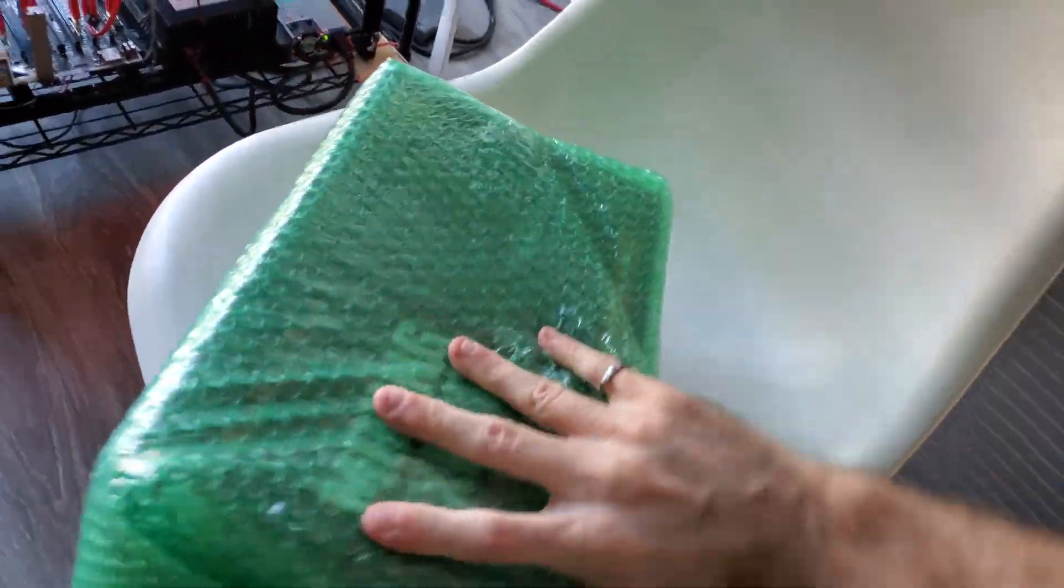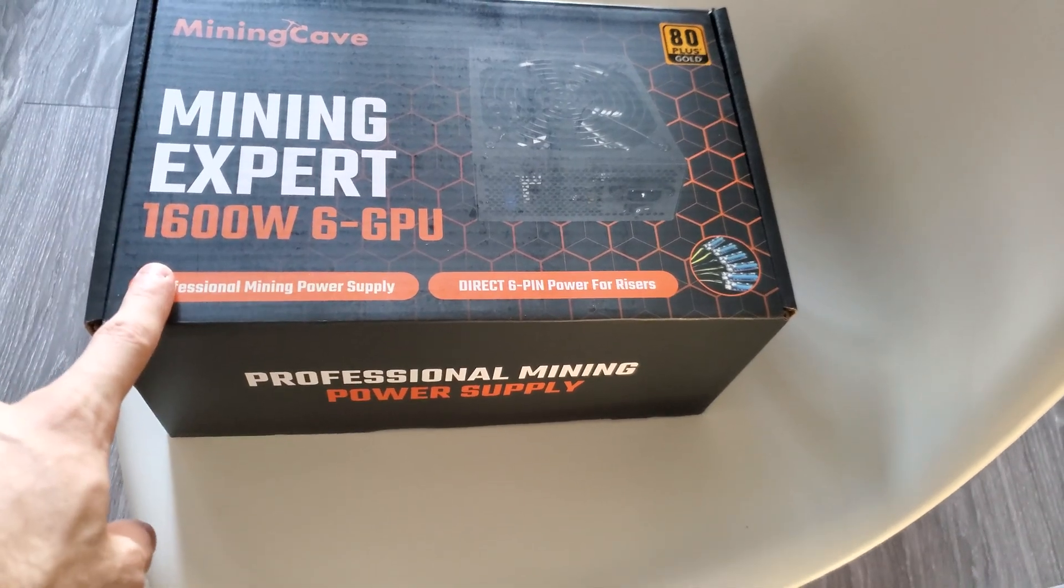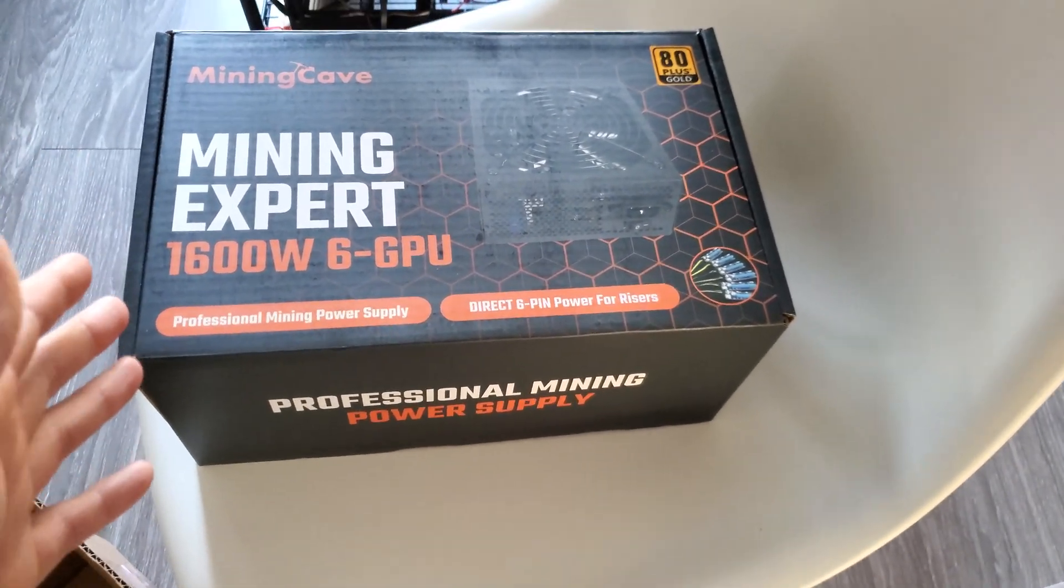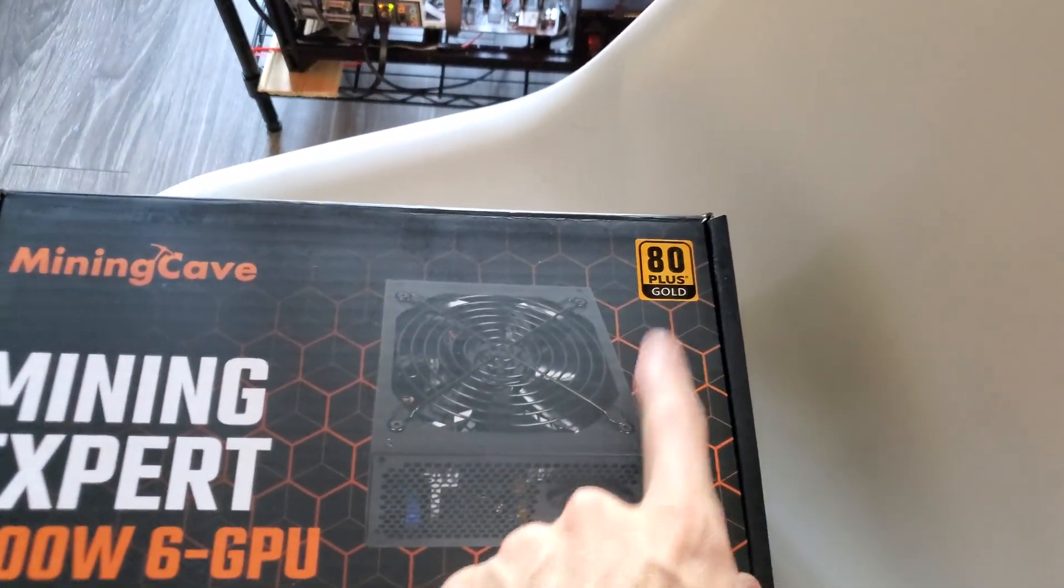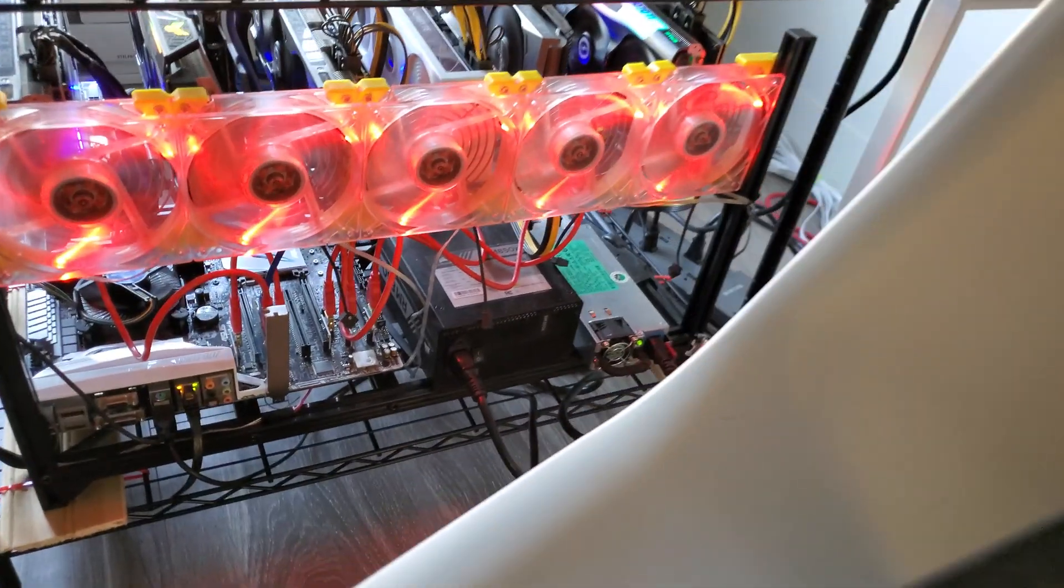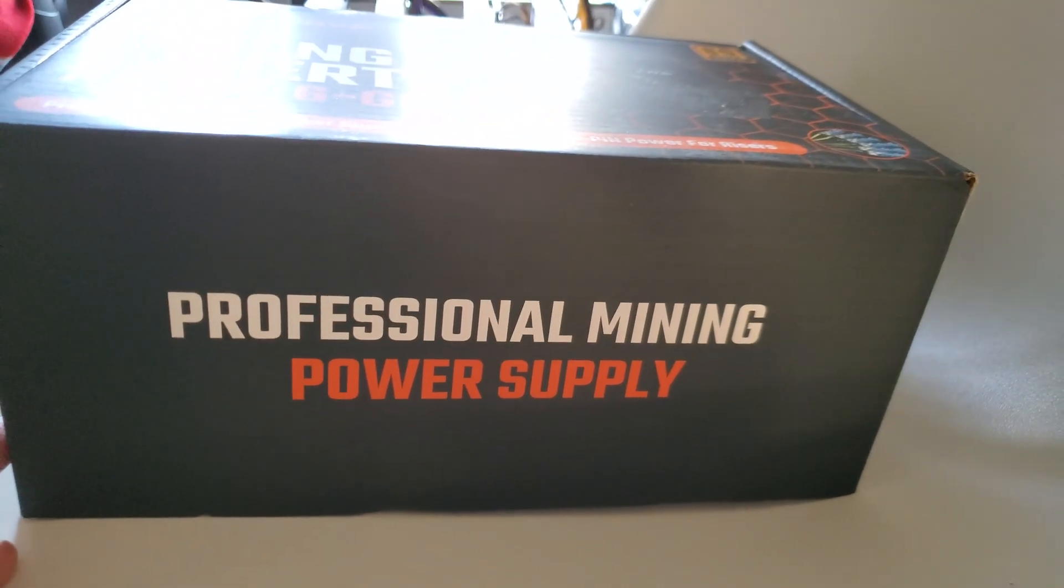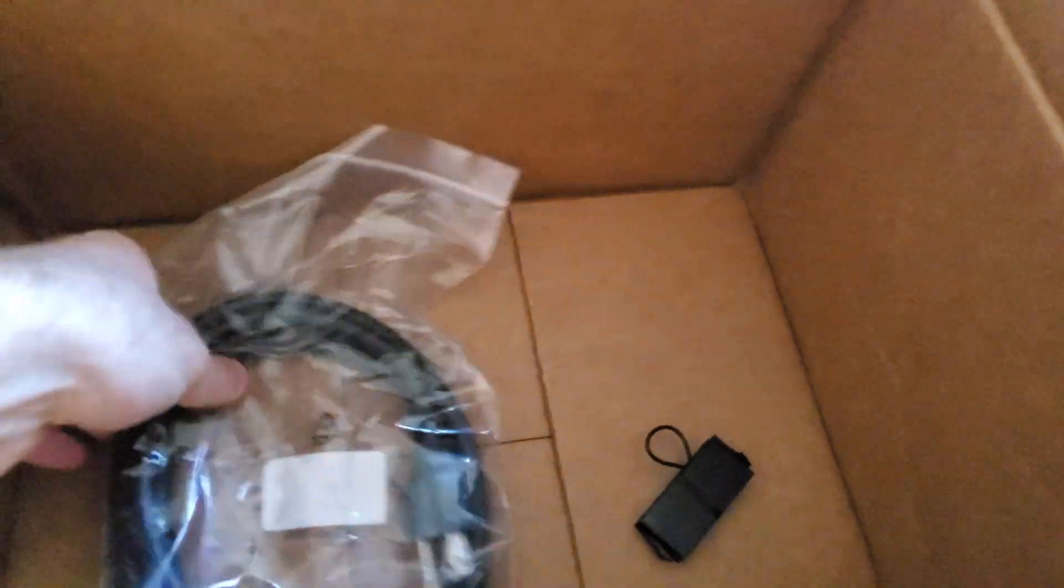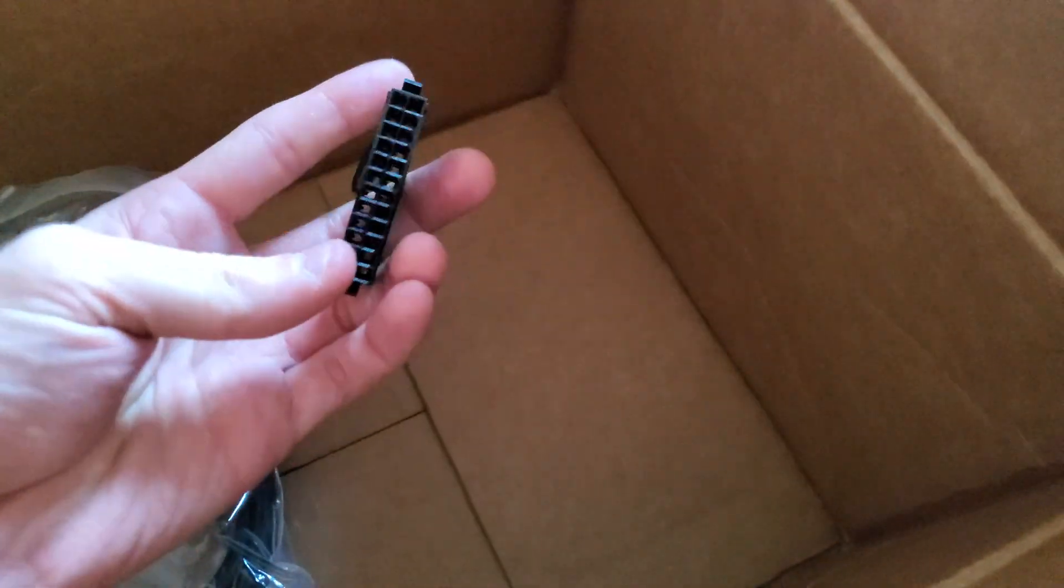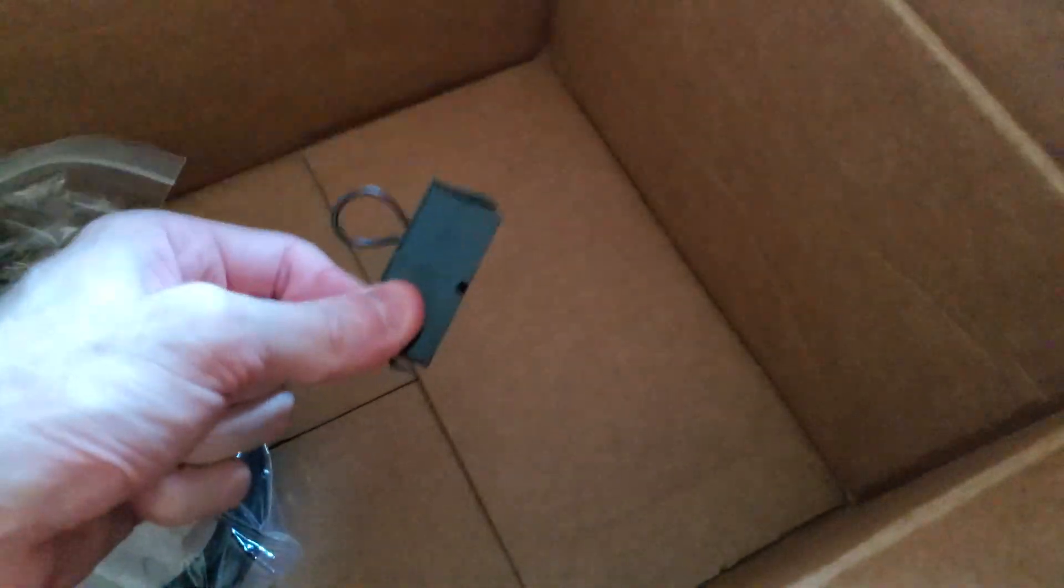Let me unwrap this. Here we have the Mining Expert, a six GPU 1600 watt power supply by Mining Cave. It's 80 plus gold efficiency, which is good, same thing as the RM 850s. Professional mining power supply. They got the power cord included and also a PSU tester in case you want to use this as a secondary power supply for your rig.